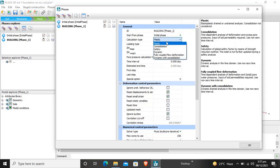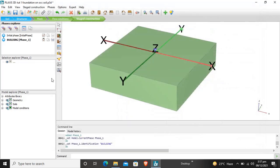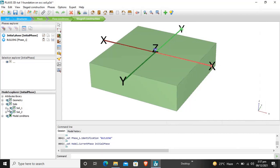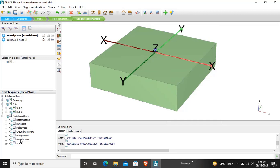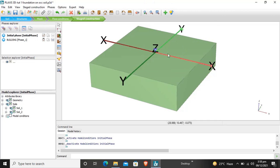We will use the K0 procedure with loading type set to 'Stage Construction'. In the second phase, we will enter the building — that is, the foundation of the building. The calculation type will be plastic consolidation; other parameters are also given, which we will study further in other tutorials. In phase one we have the geometry with soils only (the initial phase), and in the second stage the building is created.